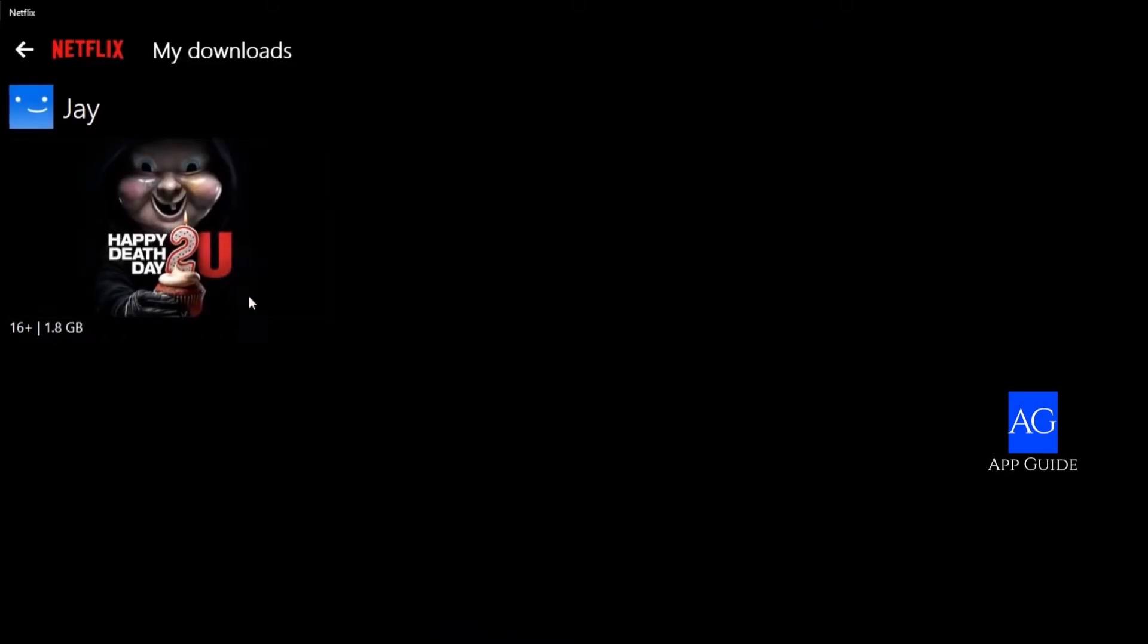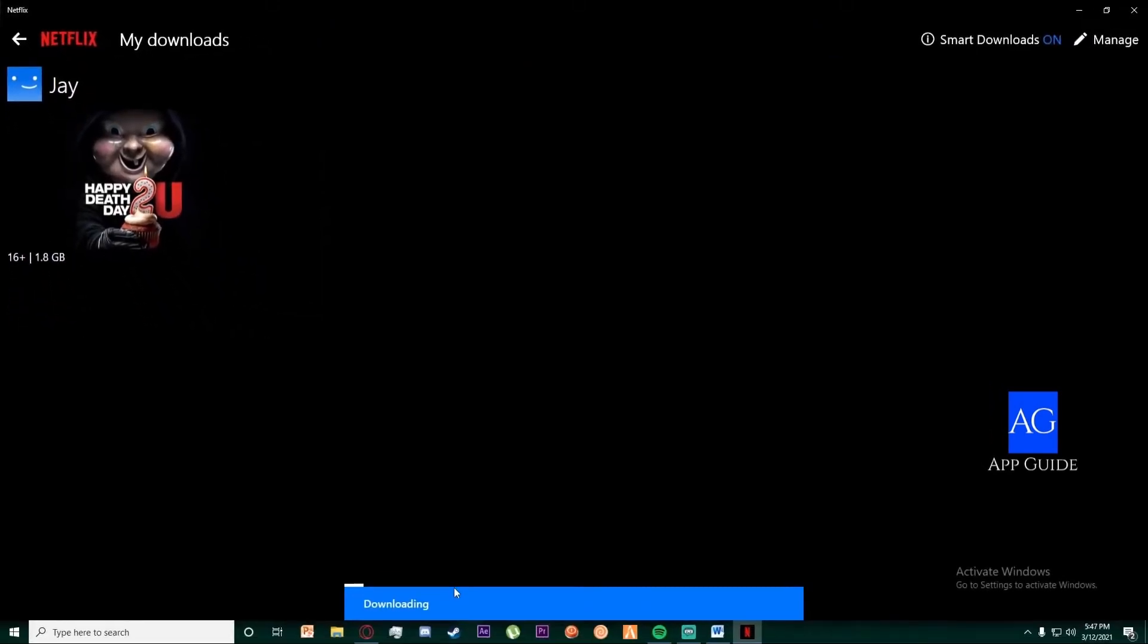You will see your downloaded movies in here. Alright, so that would be all for this video guys. Thank you so much for watching and I will see you in the next one.